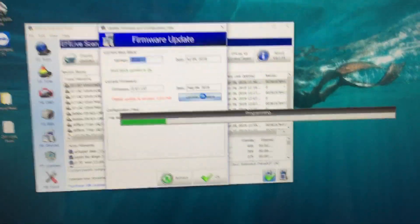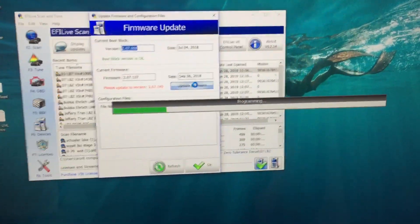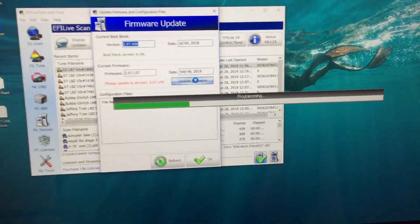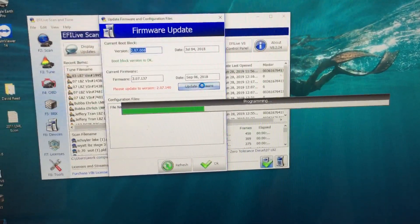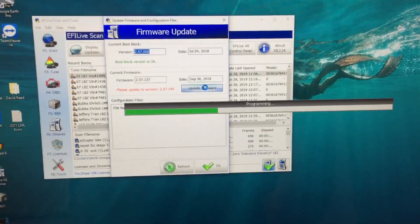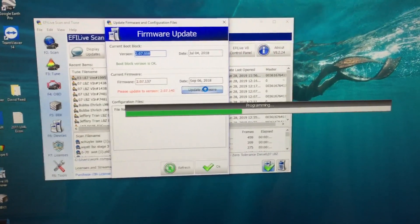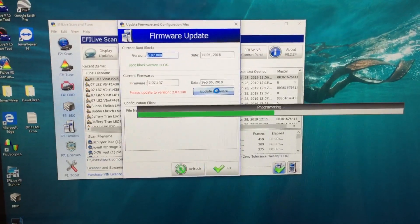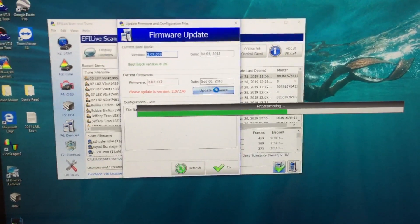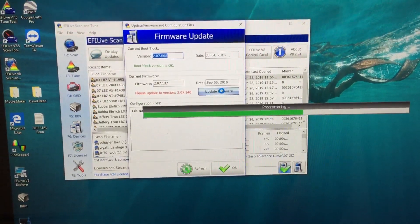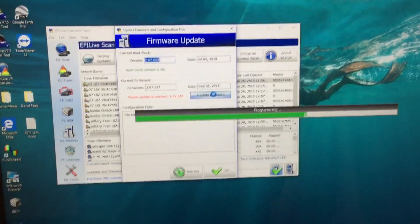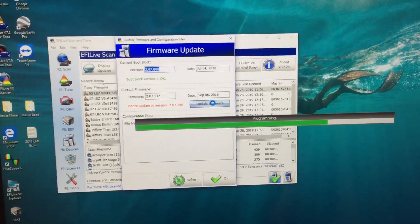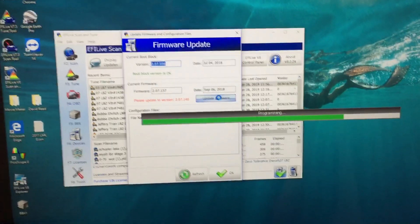This can be an issue a lot of times because the software gets updated quite often. So if your version on your computer is different than what your tuner has, then you need to update to match. And if you don't have it already on your computer, you just go to efilive.com, go to downloads, and get the newest public release version from their website.